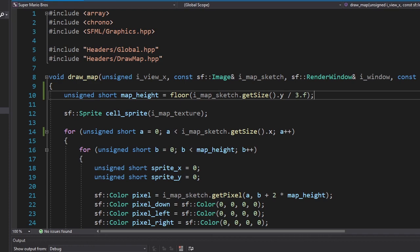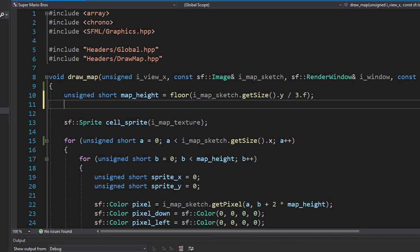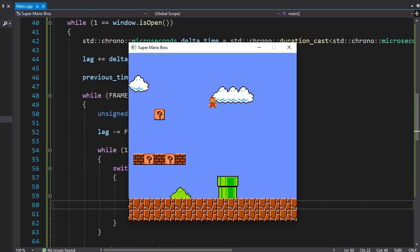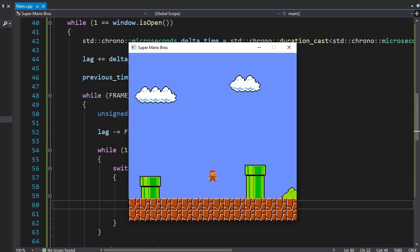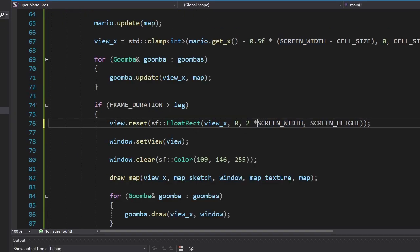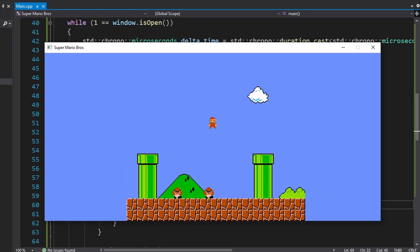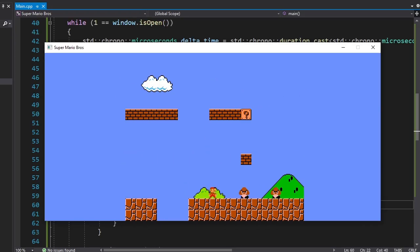Optimizing Goombas got me thinking that we should also only draw the part of the map that is visible on the screen. And we can do that by simply changing the range of the loop. Now it may look like nothing's changed, but if we increase the size of the view, we can see what's happening behind the scenes. I kinda want it to stay like that.